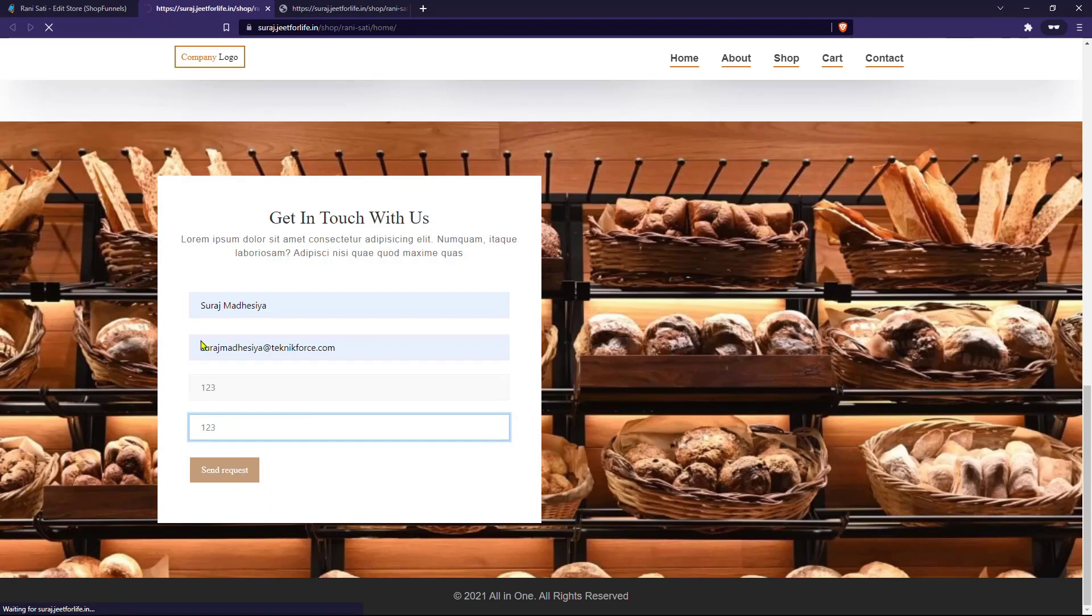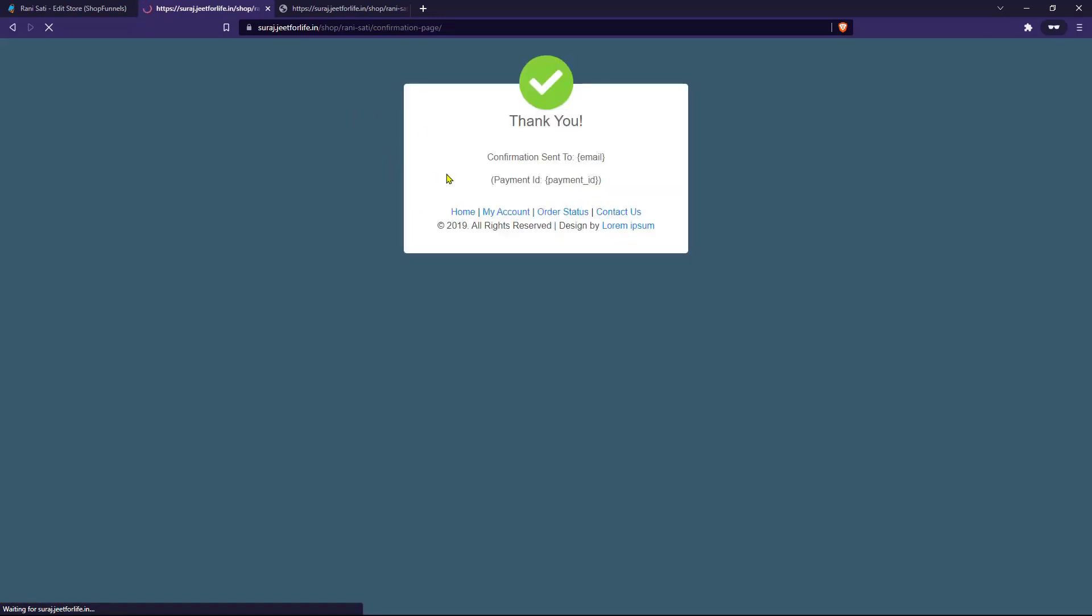After that, when you click on the Send Request button, it will now take you to the confirmation page, where it will tell you that your form was submitted successfully.